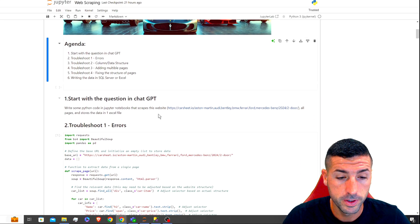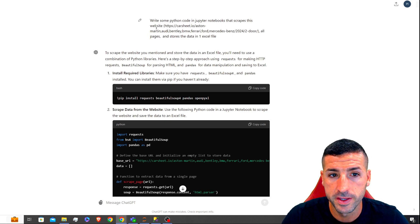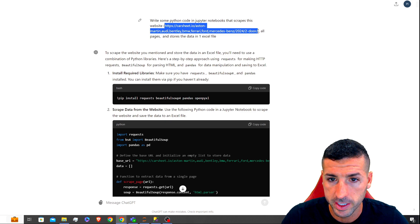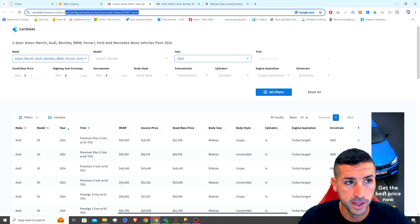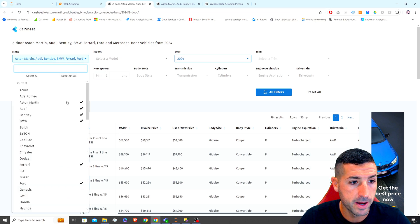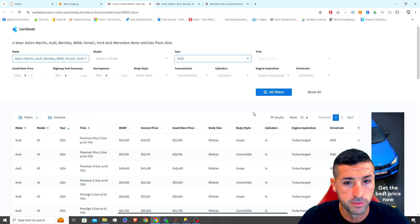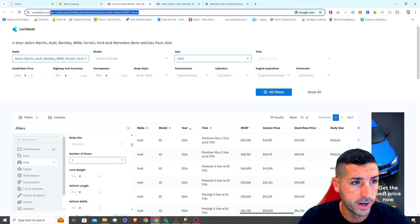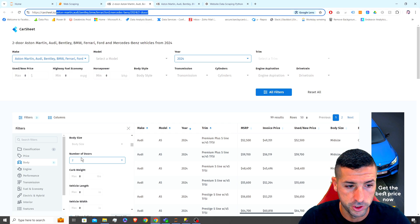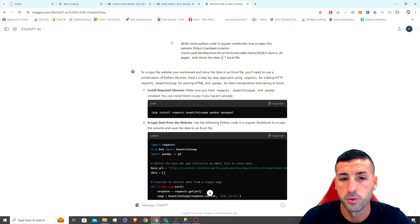Starting with the first thing I do: I go to ChatGPT and I type in 'write some Python code in Jupyter Notebooks that scrapes this website' and I pass the link to the website. If you copy and paste this link it takes you to this website — I've already pre-selected some car makers listed in the URL, selected the year 2024, and also selected two doors, which you can see reflected in the URL filters. I'm asking it to scrape all pages and store the data in one Excel file.